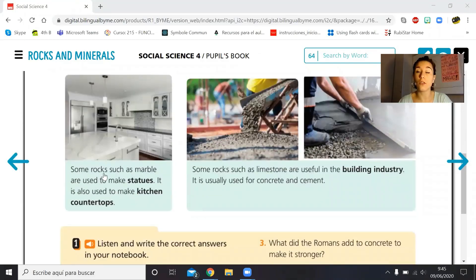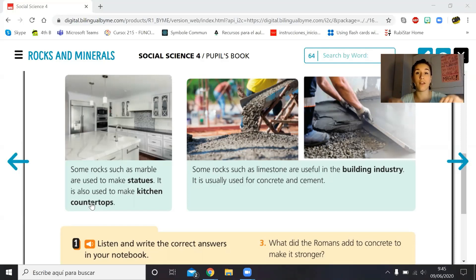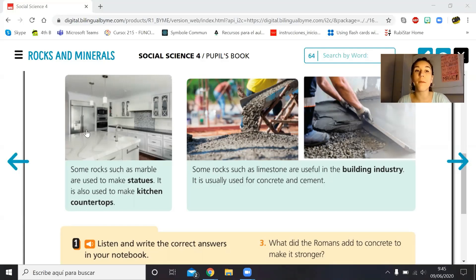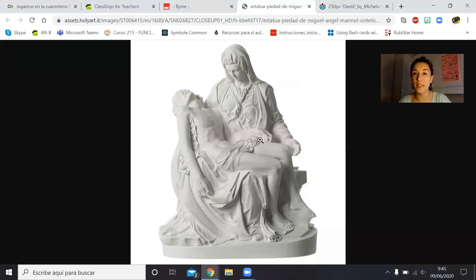Some rocks such as marble are used to make statues. Marble is also used to make kitchen countertops — the encimeras of your kitchen. As you can see in this photo, this is a countertop. So some countertops, not all, are made with marble.